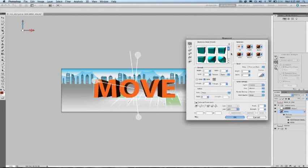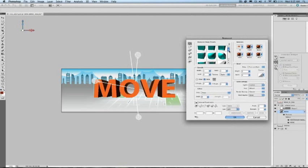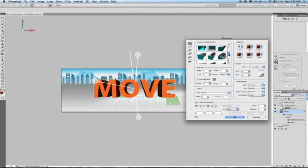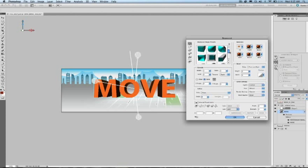Here we are in the Repoussé dialog, and up here at the top left we have basic presets that we can use so you can experiment with the different types of parameters that you can apply in this dialog.